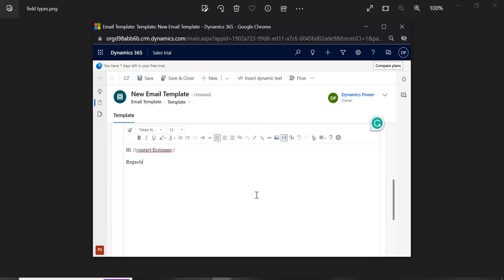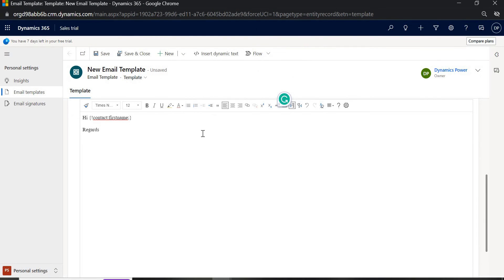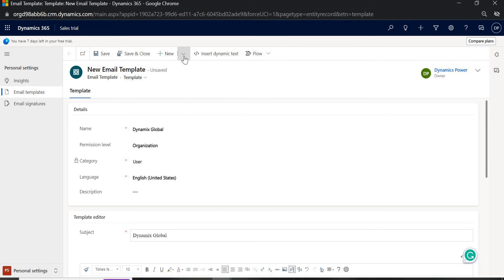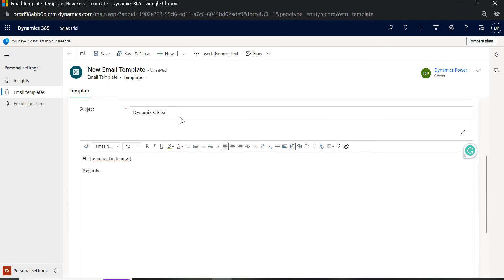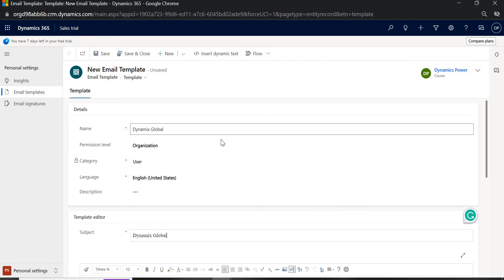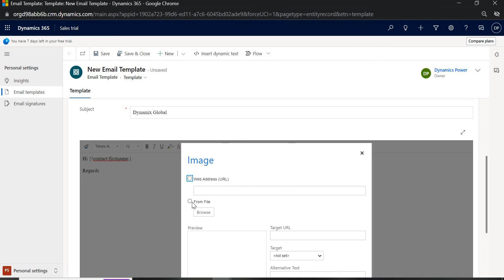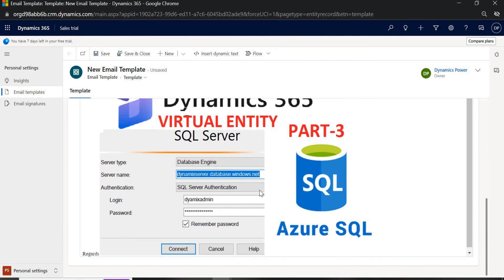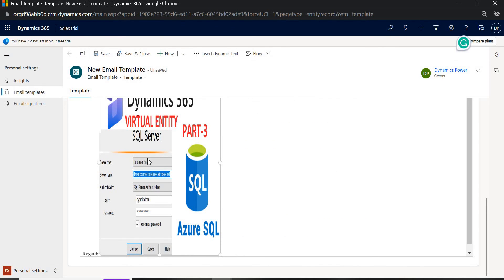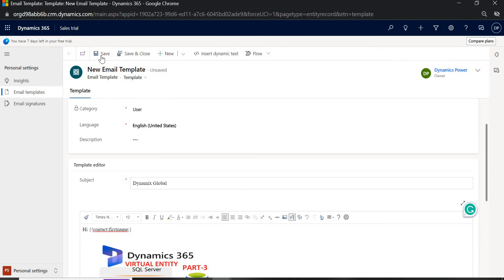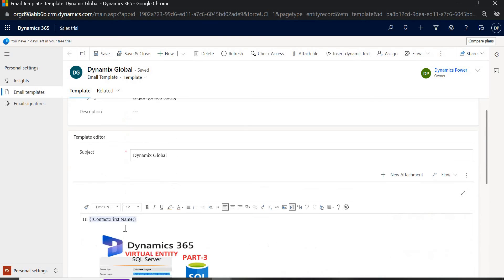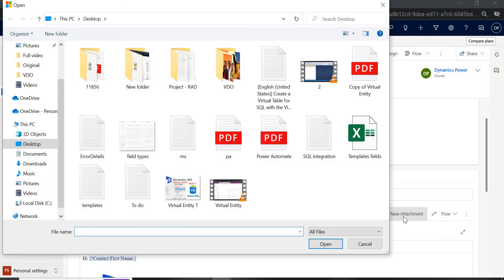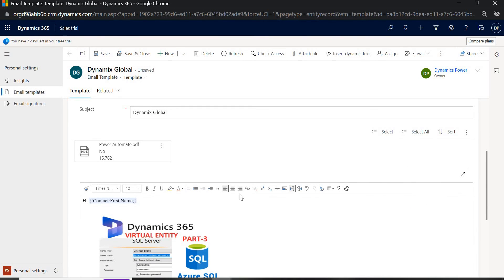If you want to attach an image to the template, that is also possible. Browse and select any image, click Insert, and resize it to normal. Once you save the template, if your dynamic content syntax is correct it will be highlighted in green. You also have the option to add a New Attachment — for example, I'll attach a Power Automate PDF file. Then save and close.